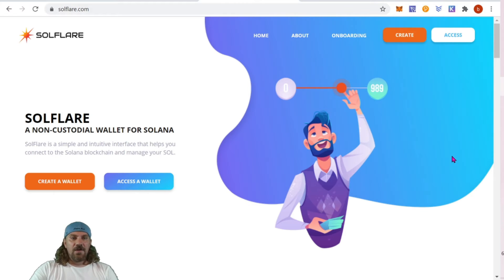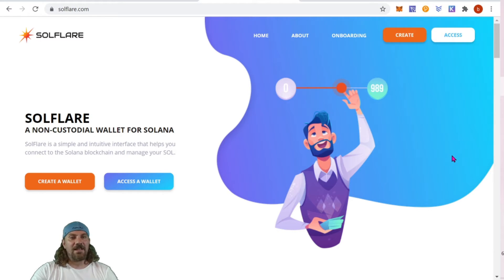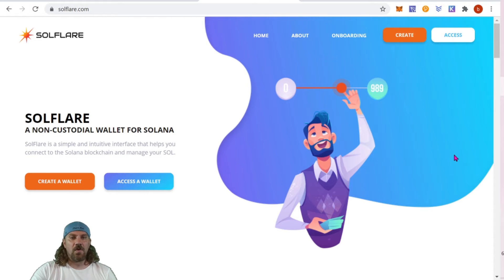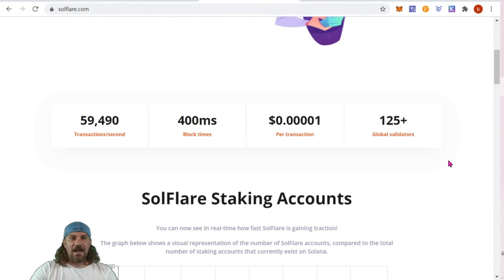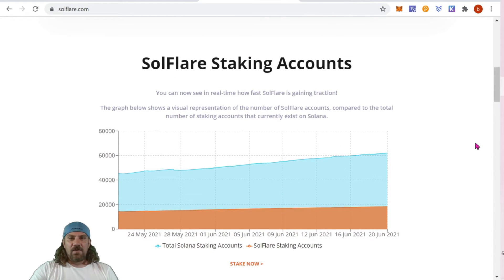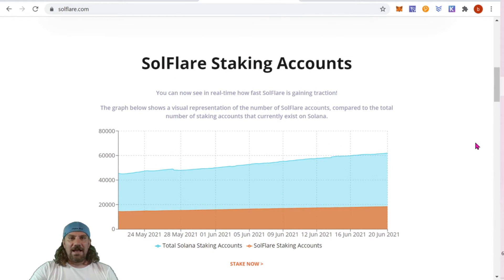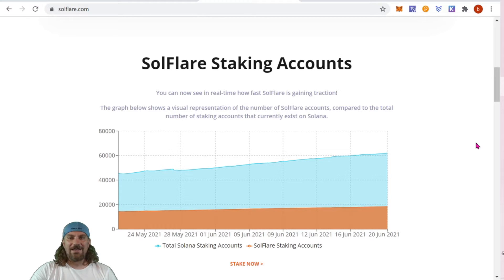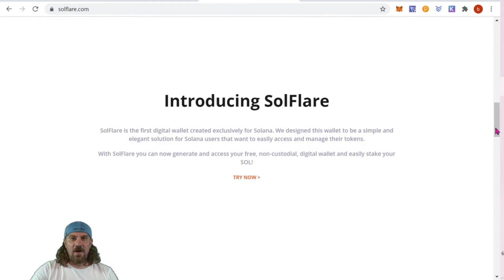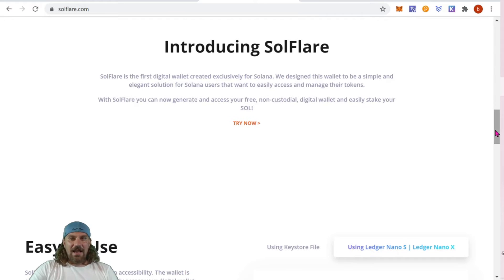At solflare.com it says a non-custodial wallet for Solana - perfect, that's exactly what we want. Solflare is a simple and intuitive interface that helps you connect to the Solana blockchain and manage your SOL. Coming down, we have all of the block information and Solflare staking accounts. You can now see in real time how fast Solflare is gaining traction.